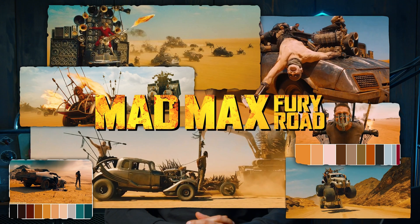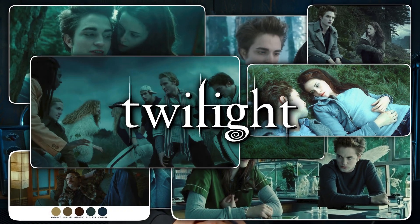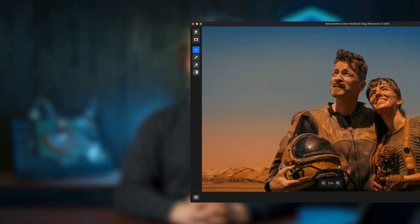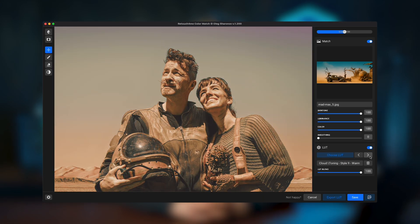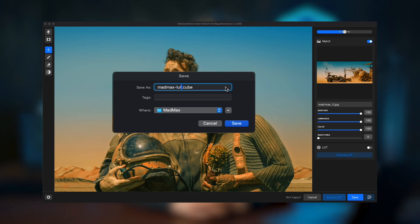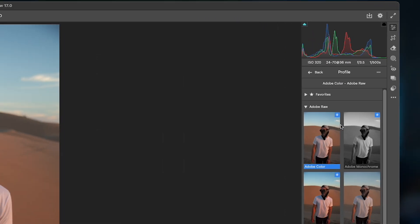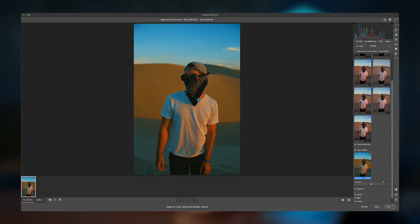Have you ever wanted your photos to look as stunning as your favorite movies? To add the dramatic post-apocalyptic vibe of Mad Max or the melancholic atmosphere of Twilight? Now you can, with the newly updated Color Match plugin from Retouch For Me. This powerful tool lets you apply color grading based on a reference image, use a free library of LUTs, and even export your custom LUT for use in Adobe Lightroom or other editing software. Let's dive in and see how it works.